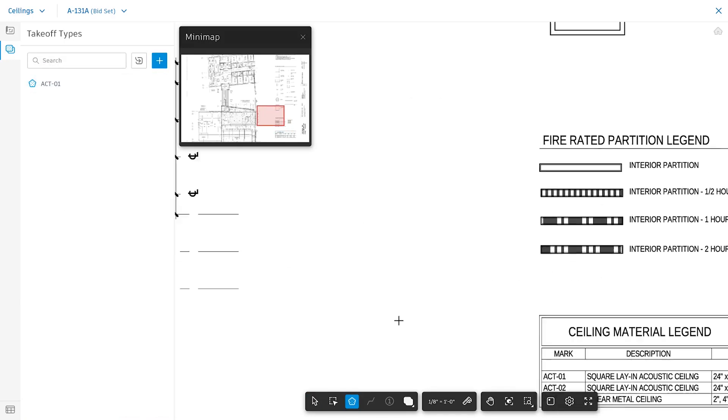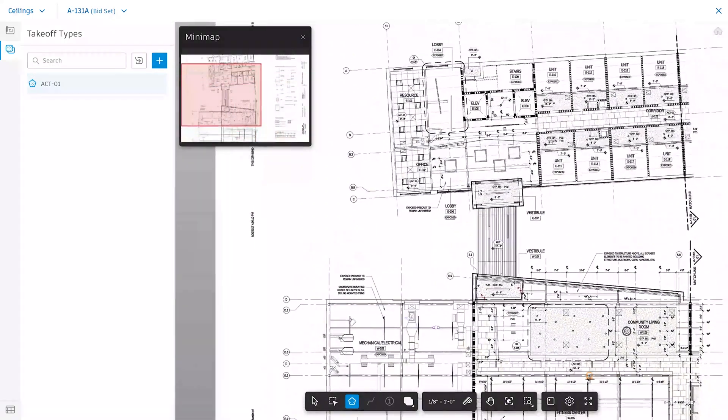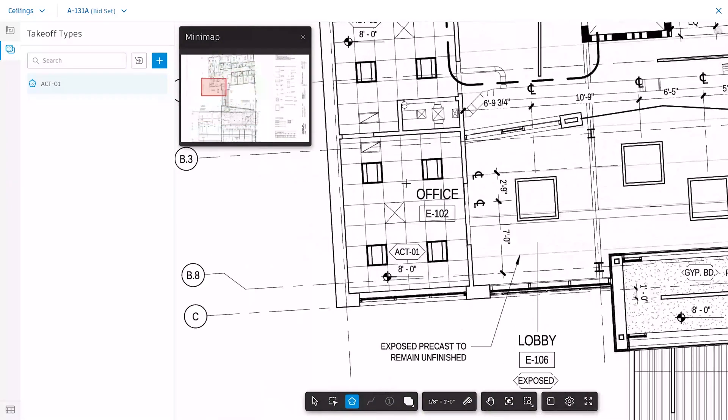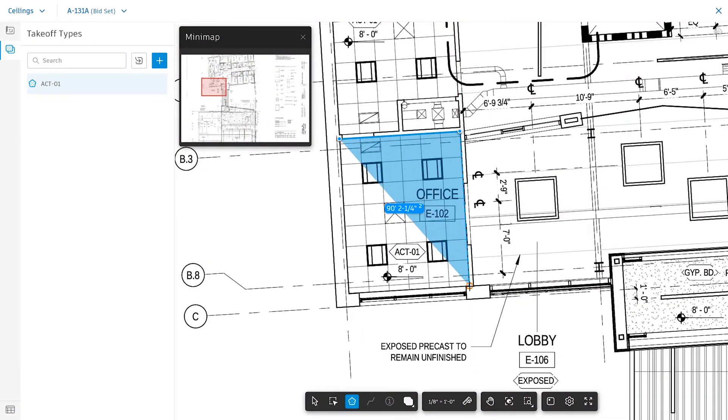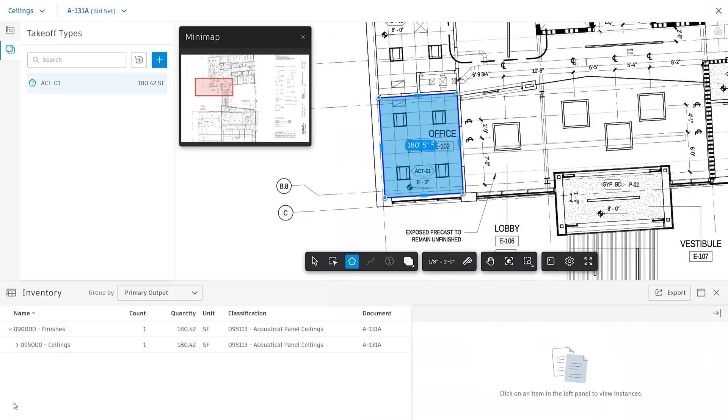Navigate to the area you wish to take off and start tracing the outline to grab the area. Hit Enter when done. You can open the inventory to view your newly created takeoff. Continue until you've finished with this takeoff type.